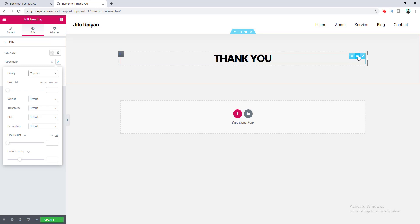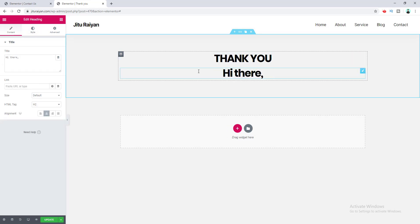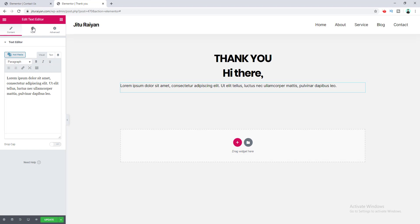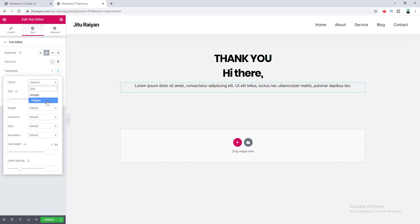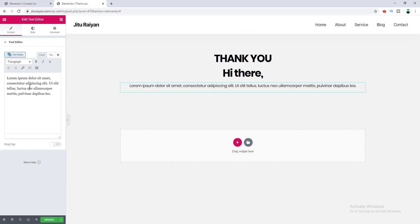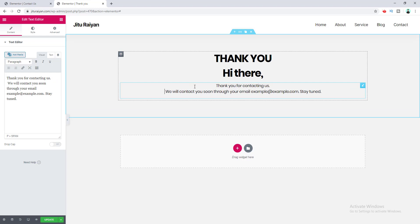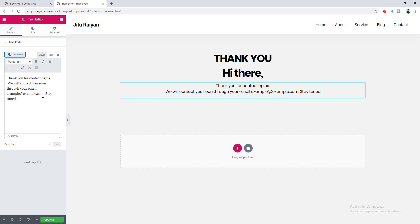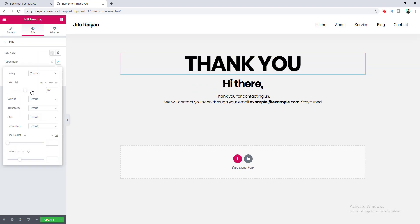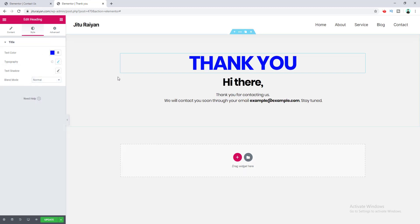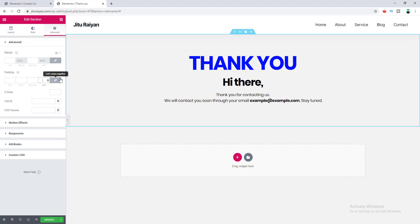I duplicate this heading and make another heading below it, changing its text. Then I add a text editor widget under it, set text alignment to center, and change the font to Poppins. I update the text content, add a line break after a sentence using Shift+Enter, and make the email address bold. I also make this heading larger — 90 pixels — and change its color to blue.